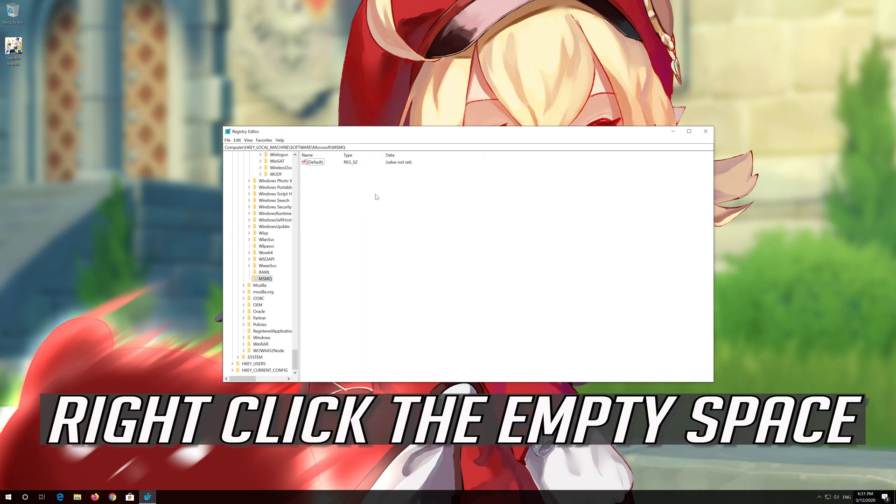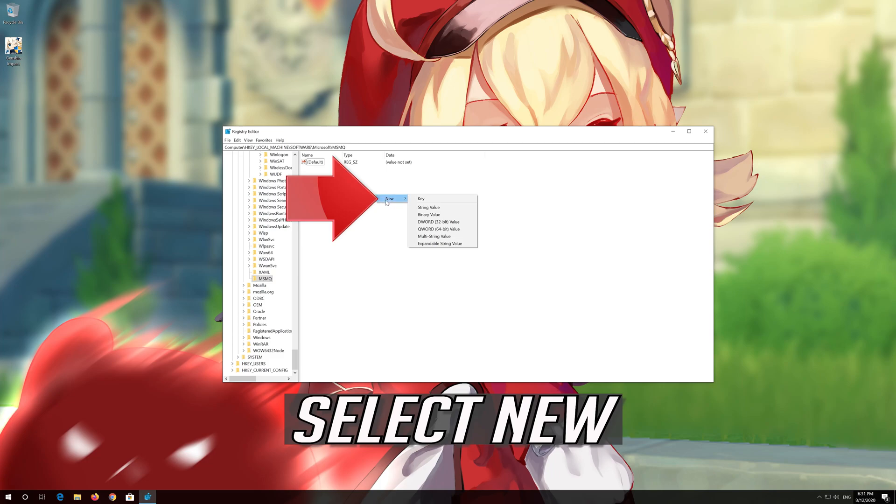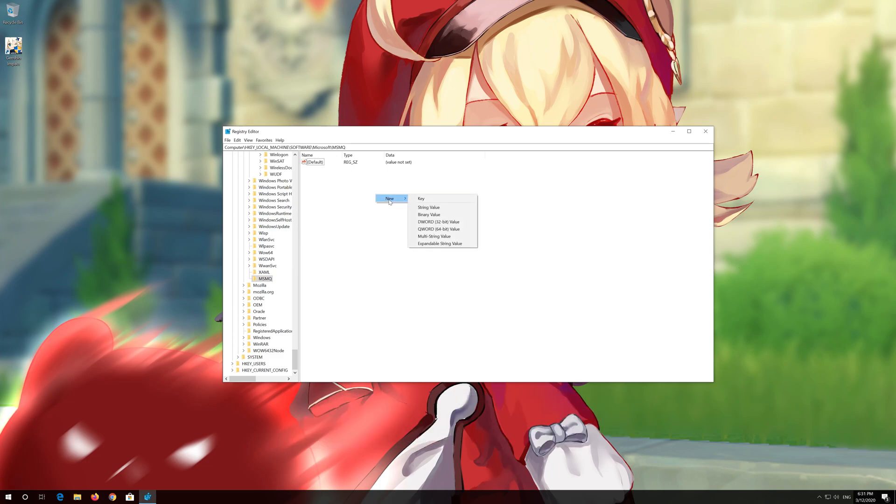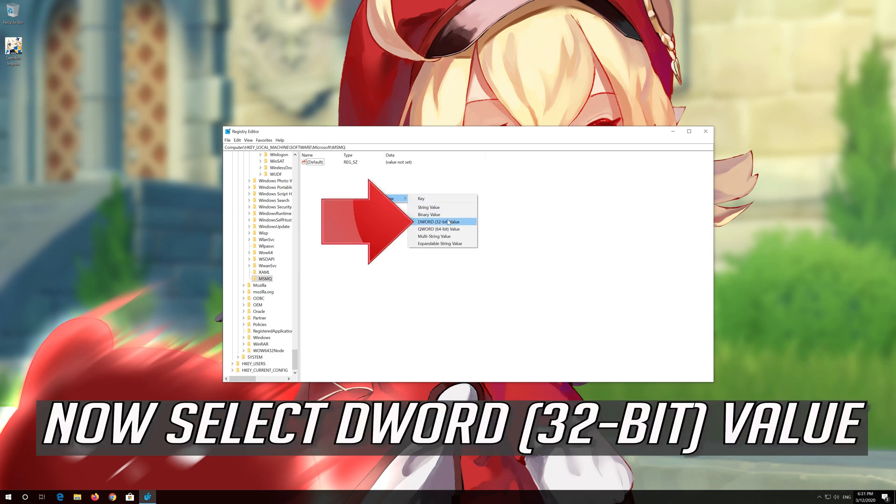Right-click the empty space. Select New. Now select DWORD 32-bit value.